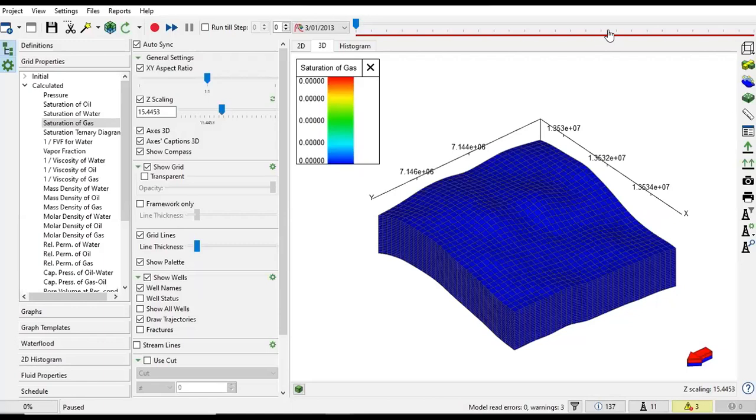Hello everyone, welcome again to Engman YouTube channel. In this video we will continue our learning on T-navigator, a reservoir simulation software. It's very useful and important for us to learn this software. In this series we will talk about CO2 geological sequestration.